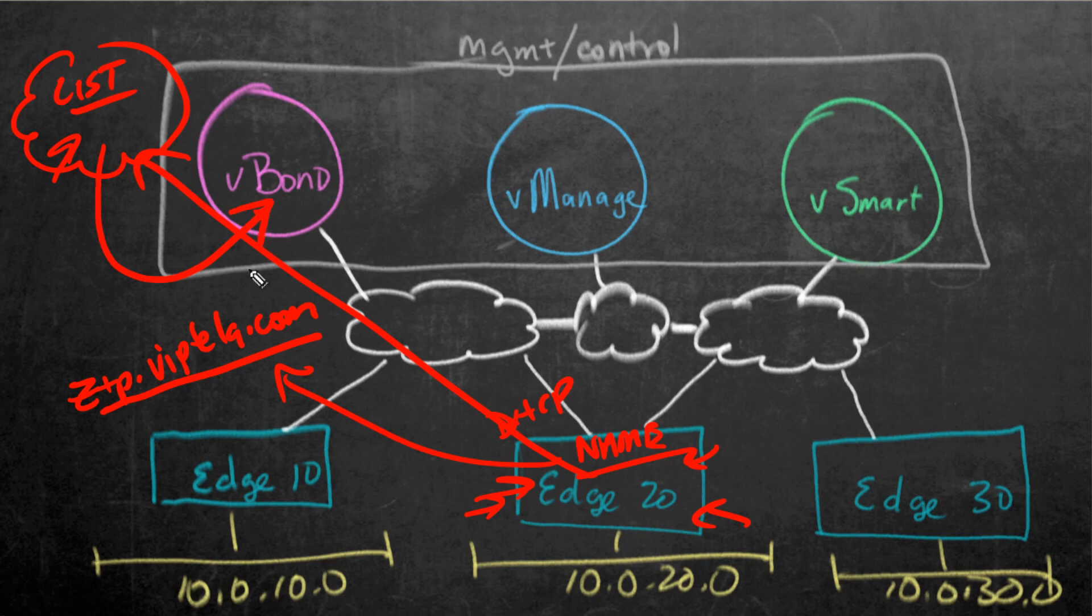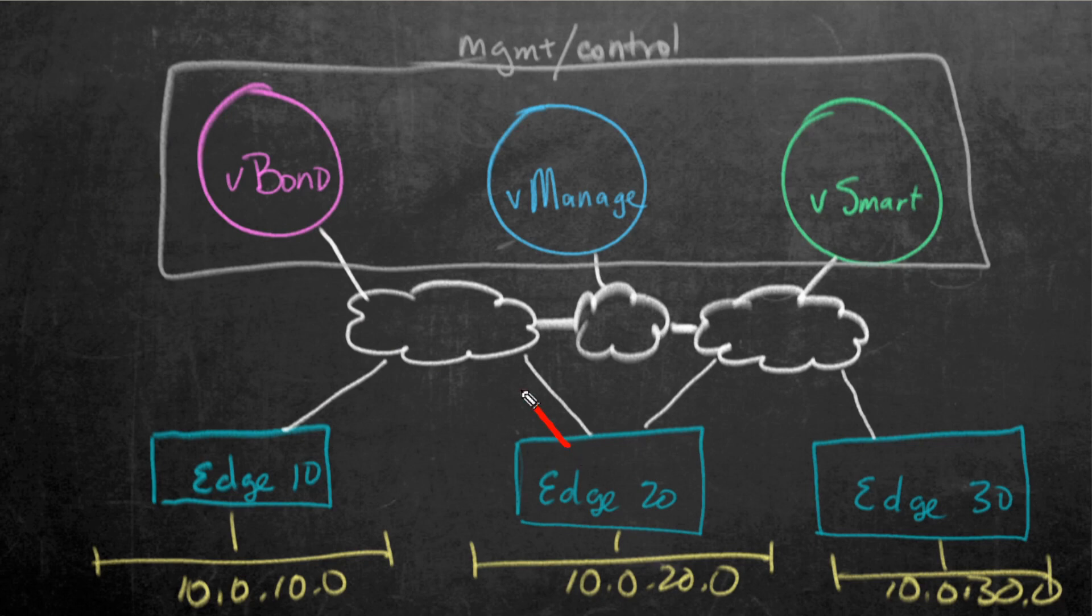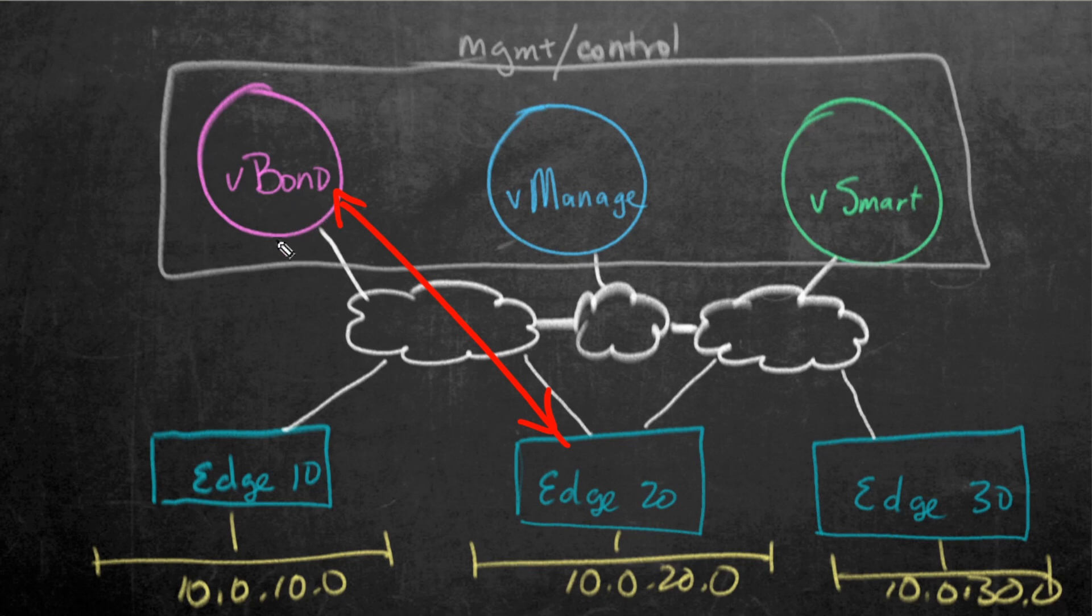When this edge device checks in and says here I am, here's my serial number, here's my details, based on it being an authorized device for our network, it's going to redirect it over to our V-Bond. Our V-Bond could be running on-prem at our site or in the cloud. Now we have a conversation between our edge device and V-Bond, who is verifying who this edge device is.